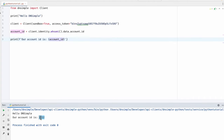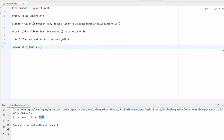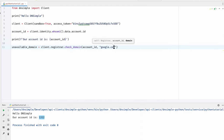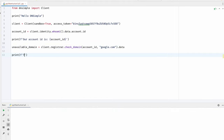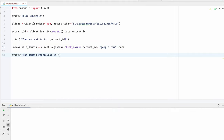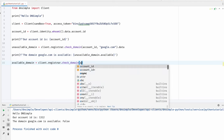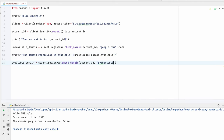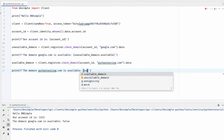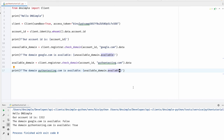Now that we have our account ID, we can go and check for a domain so that we can register it. Let's check one that should not be available — although we never know as we are in our sandbox environment. Let's see if google.com is available. It's not available. Now let's see if we can find a domain that is available so we can register it. Pythontesting.com should be fine — and it's available.